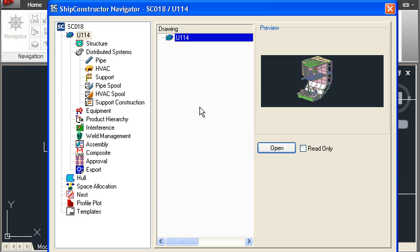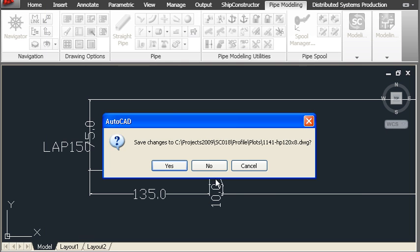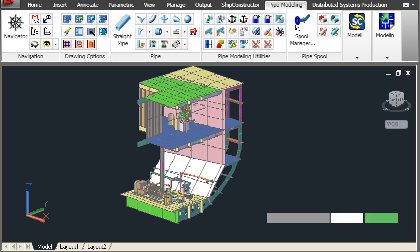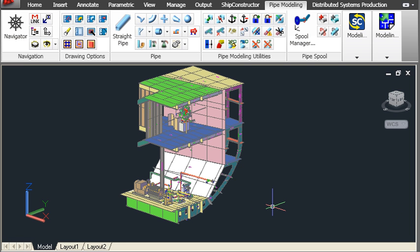Let's finish up by going back to where we started, which is at the unit drawing. In summary, the Ship Constructor Navigator manages all of our model and production drawings. It uses the standard AutoCAD XREF and UCS systems to bring together all of the different component parts of the project, so that everyone on the team can work on a common 3D model. That concludes our guided tour of Ship Constructor. Thank you for watching.